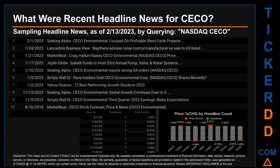Seeking Alpha published the headline that read: 'CECO Environmental — focused on profitable short-cycle projects.' Correlated or not, on this latest publication date, CECO saw a price drop of minus 1.05% based on the day's opening and close price. CECO started the day trading at $14.35 and went on to close at $14.20. The oldest publication was on Tuesday, August 16, 2016.